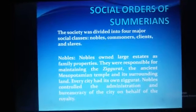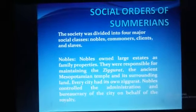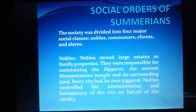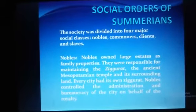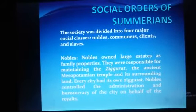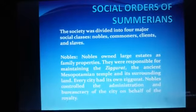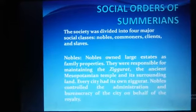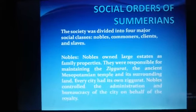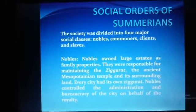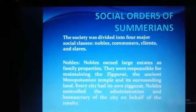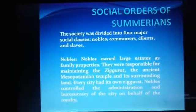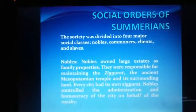Nobles owned large estates as family properties. They were also responsible for maintaining the ziggurats, the religious places of Mesopotamian people. Every city had its own ziggurat. Nobles controlled the administration and bureaucracy of the city on behalf of the royalty. We can say that Nobles were in fact the main administrators or rulers of Mesopotamia, holding all key positions.